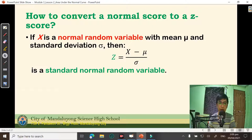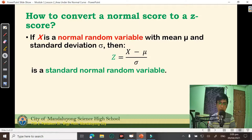How do we convert the normal score to a Z-score? If X is a normal random variable with mean mu and standard deviation sigma, then Z is equal to X minus the mean divided by the standard deviation. This gives us the standard normal random variable.